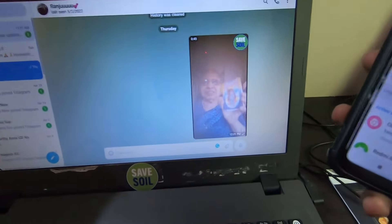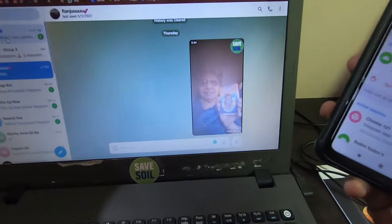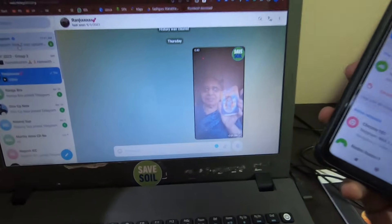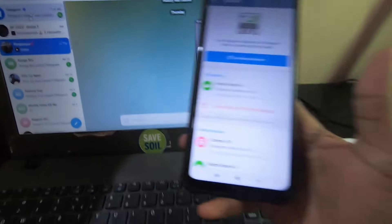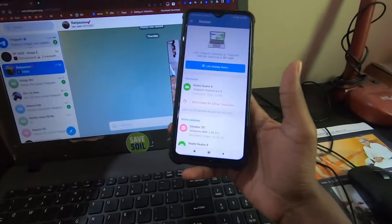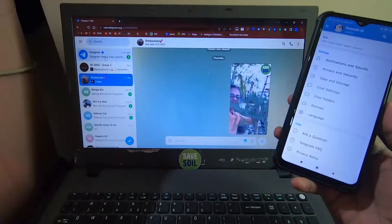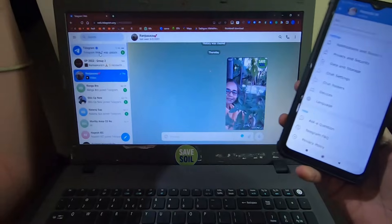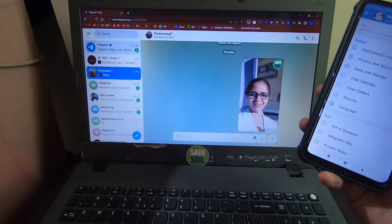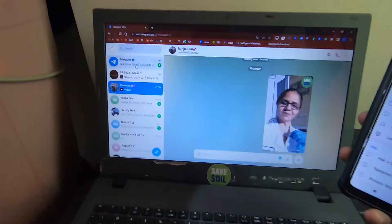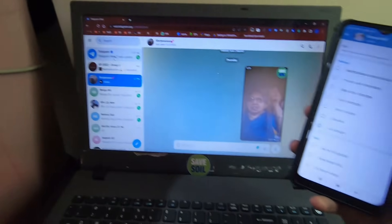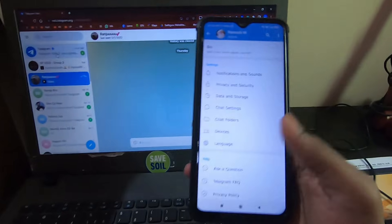For example, if I want this video, I can just immediately download it on my laptop without connecting any USB cable.